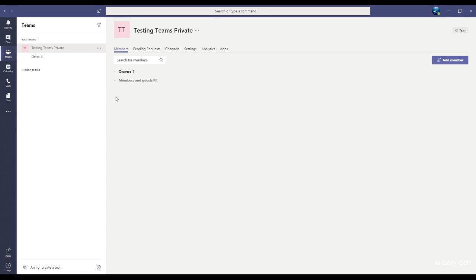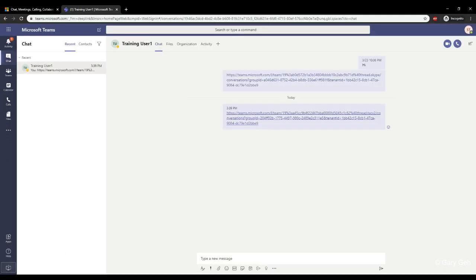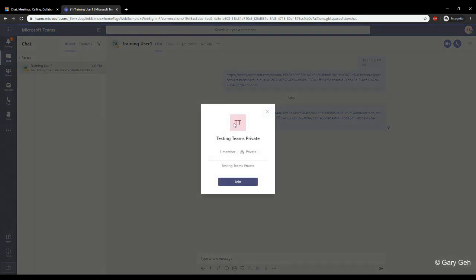You can manually check to see if there are any pending requests. This is my trainer account and I'm going to click join.